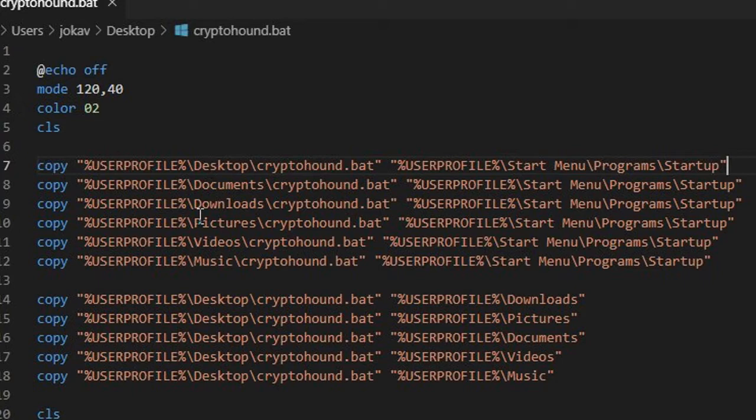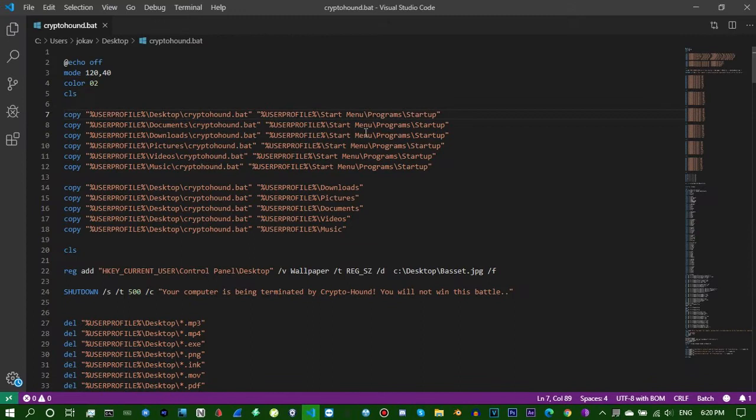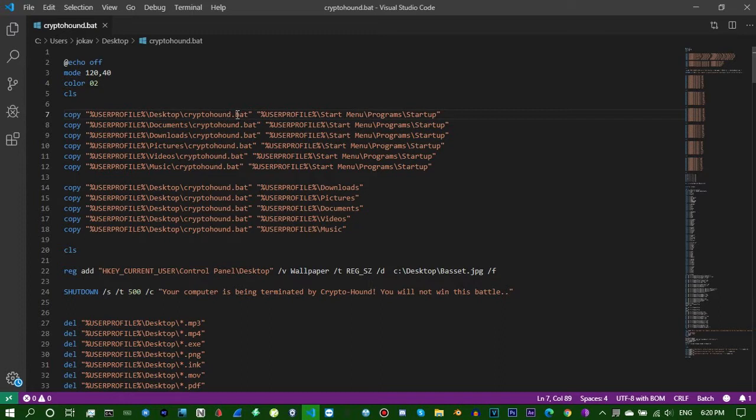We went over in my last tutorial the basic one, but this is just gonna copy it no matter where it's opened. In any of these directories it will be copied to startup folder. In this case it's gonna be a bat file, batch file. We can change it to exe and that's what I'm going to do right now.